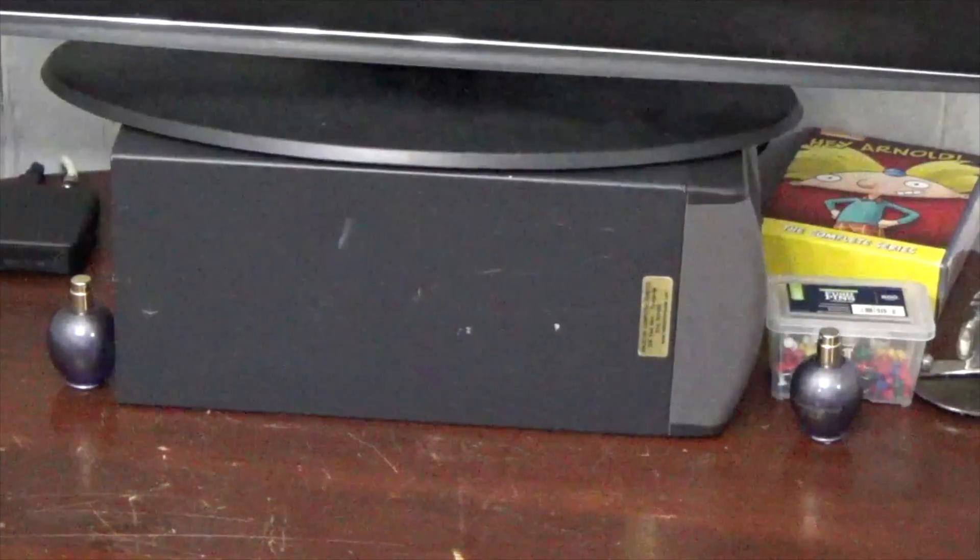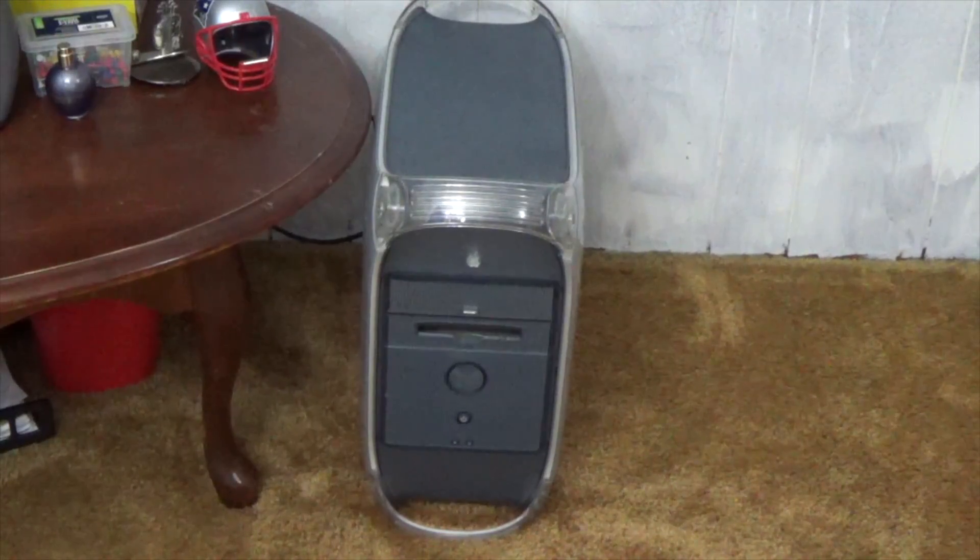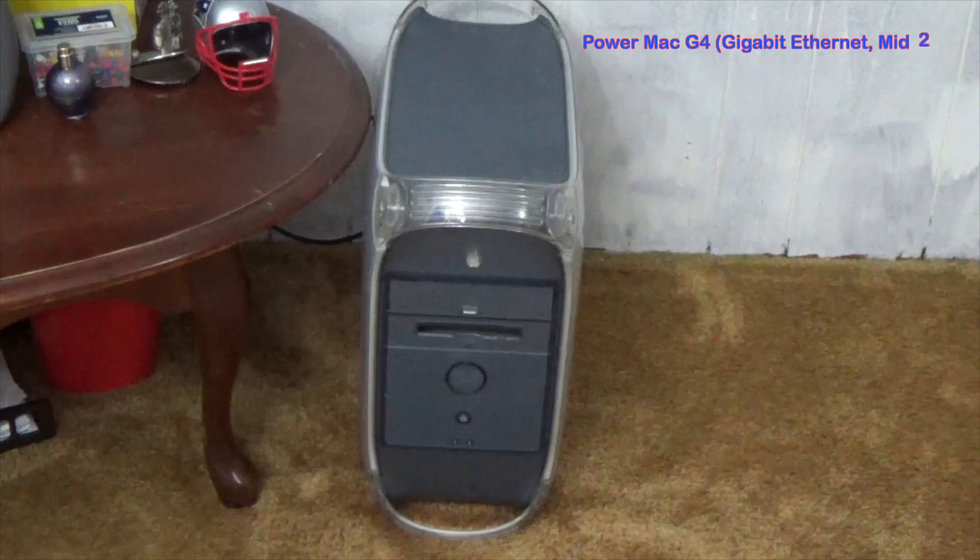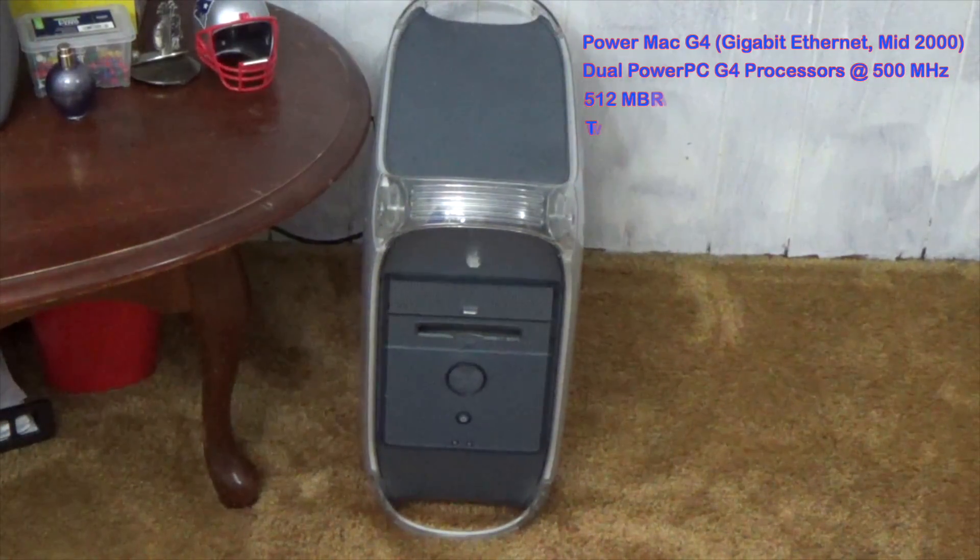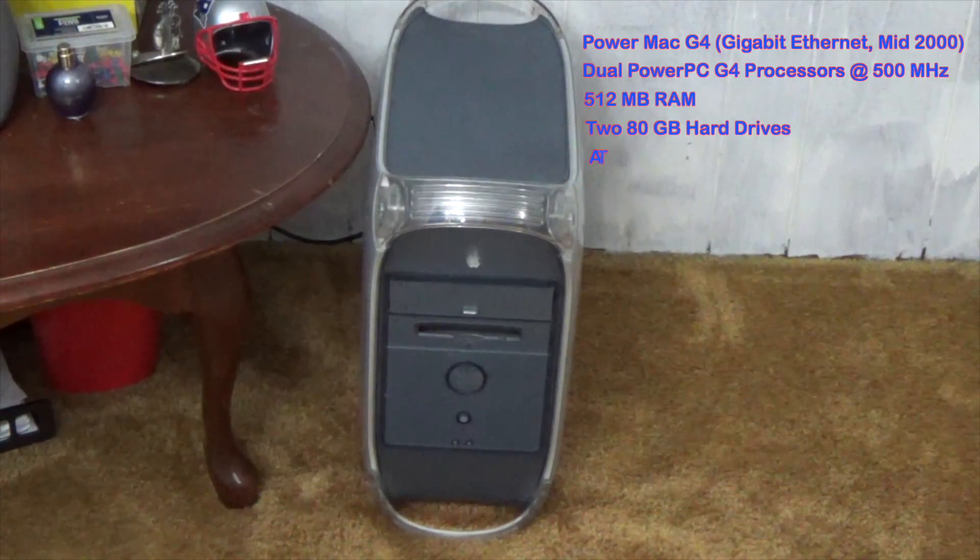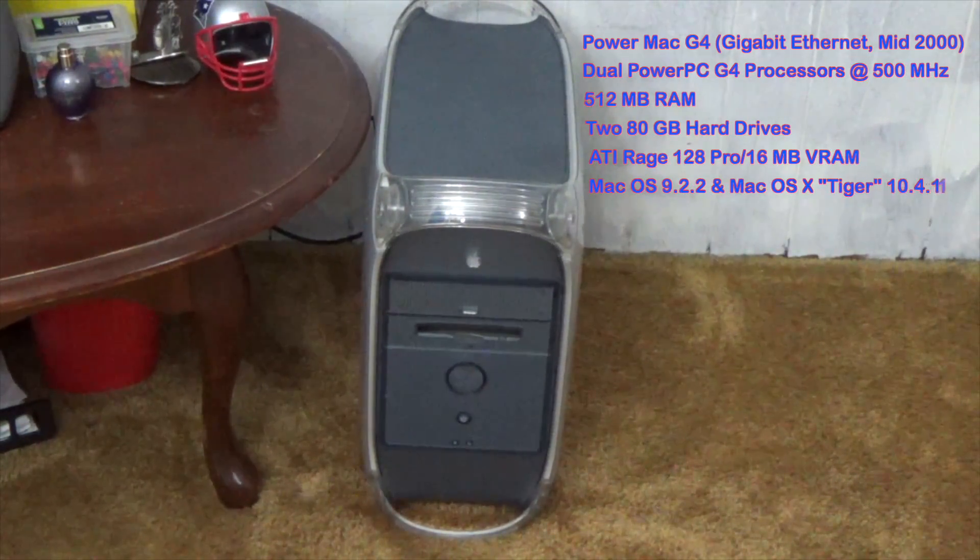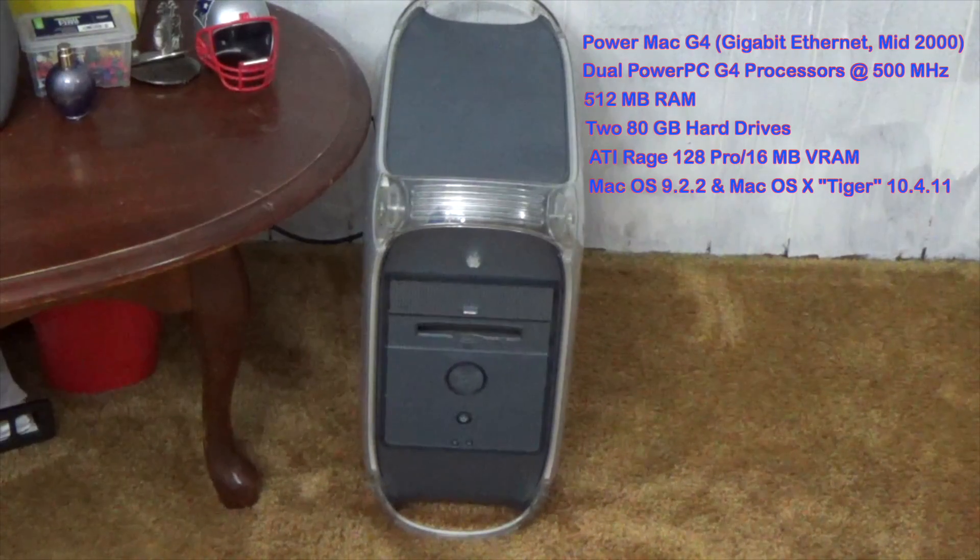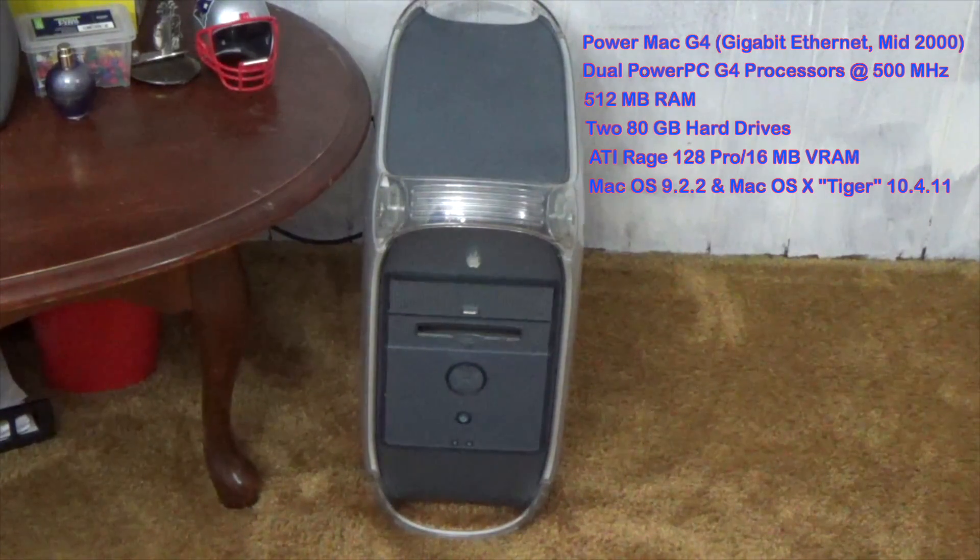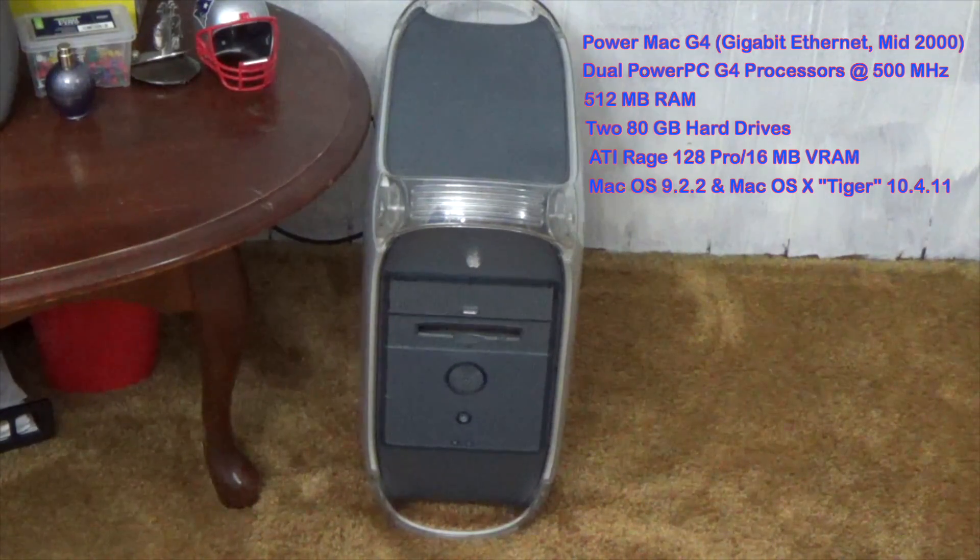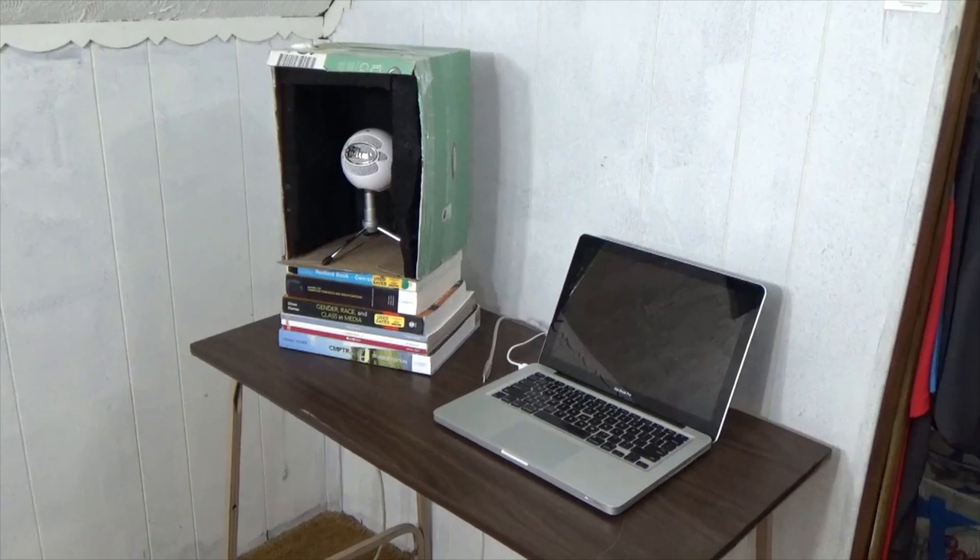Next, down here we have the old Power Mac G4. I actually have the Power Mac connected into the TV so the TV is used as its monitor. I don't really use the Power Mac that often - it just kind of sits here like a decoration.